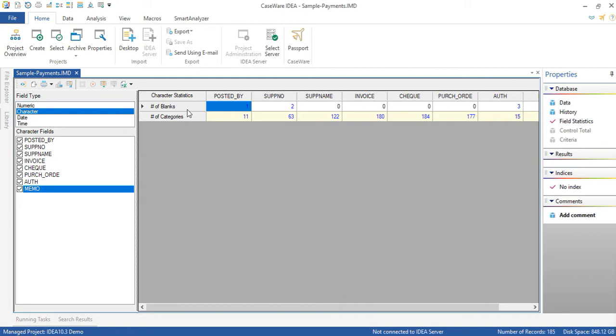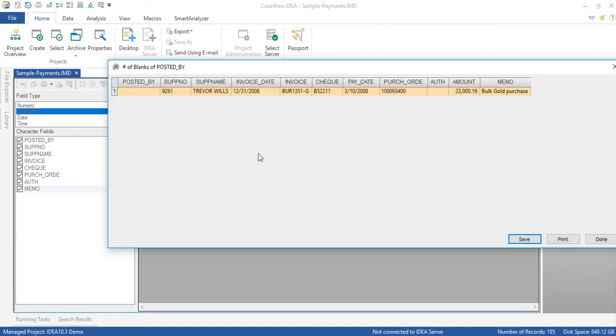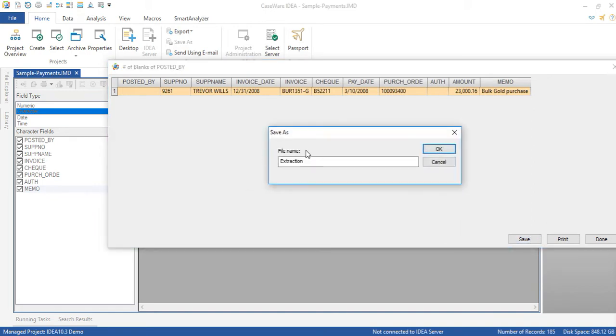So in this example we can click on the number of blanks under the posted by field and see that this record was posted by nobody for an amount of $23,000. So this is a finding that we can then discuss with management and I can save this view to a database and give it a name.